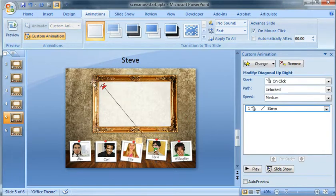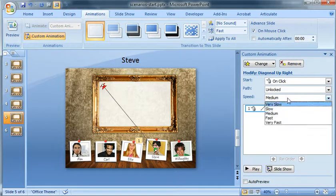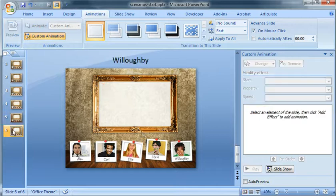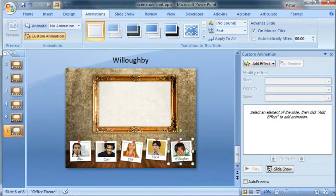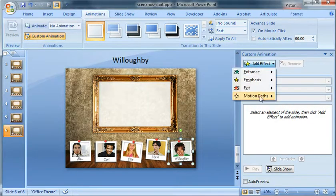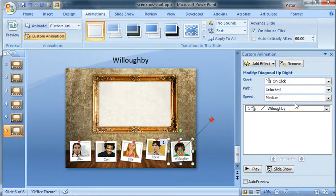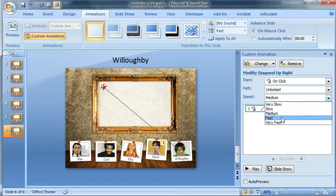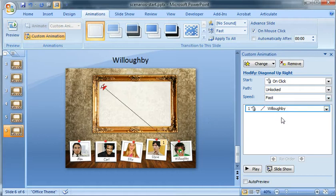And I'm just sort of eyeballing this right there. I can always go back and, of course, fine tune it any way I want. So everyone's got their animation, has their hyperlink.